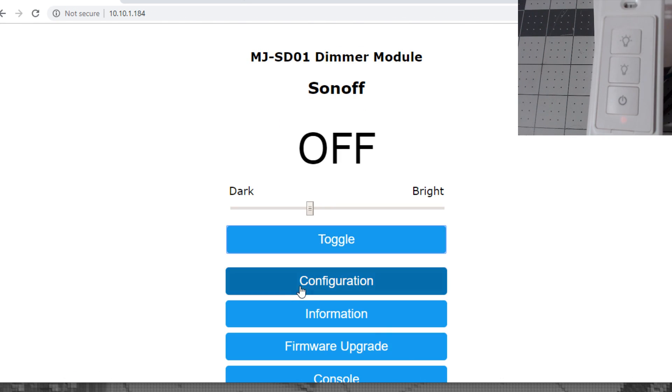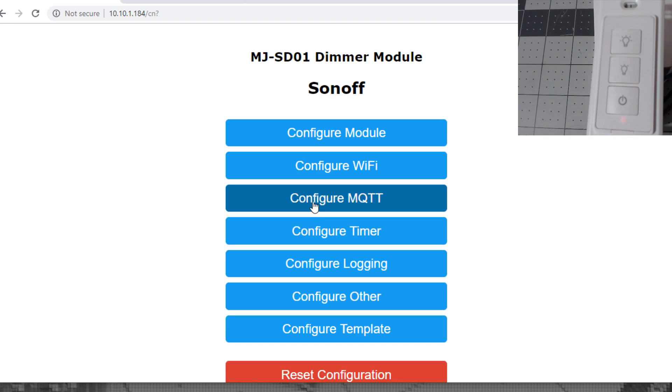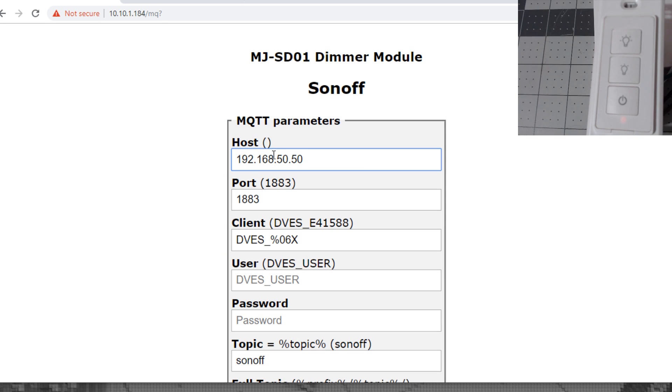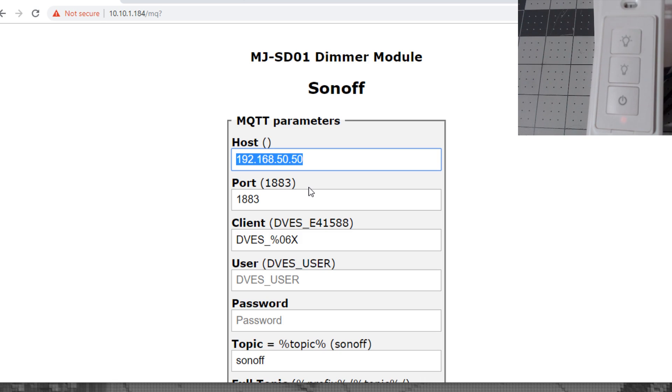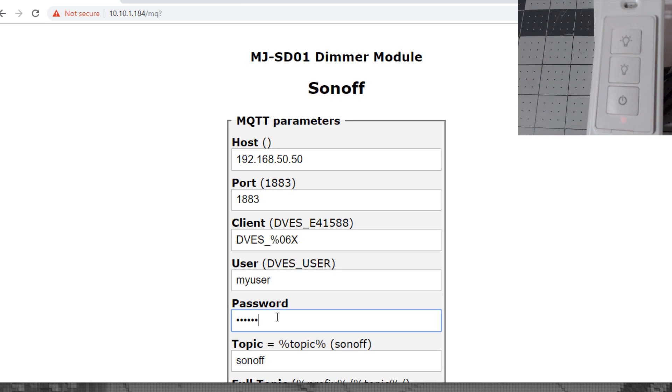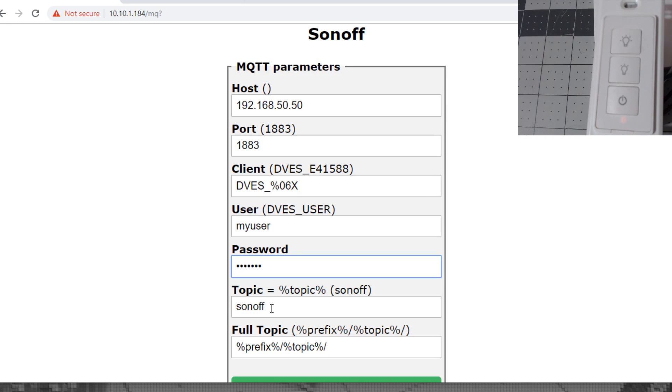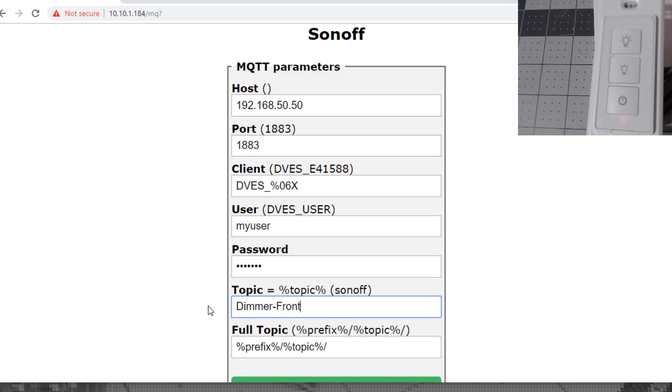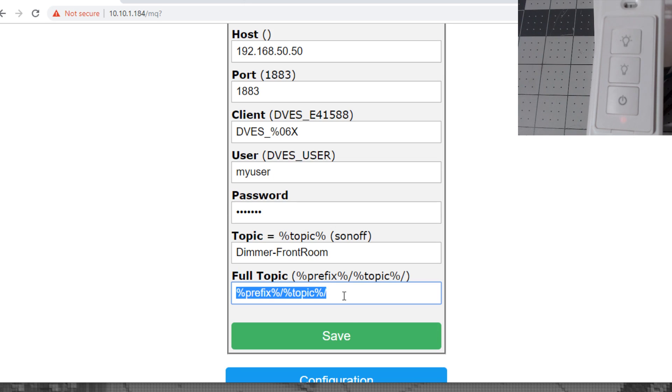Go to configuration, configure MQTT. You need to put in your MQTT IP address, typically your Hass.io or Home Assistant. Put in your username of MQTT if you're using one, put in your password. For the topic you need to choose a unique topic that will be for this dimmer. We'll call it dimmer front room. Leave the full topic the same and click save.